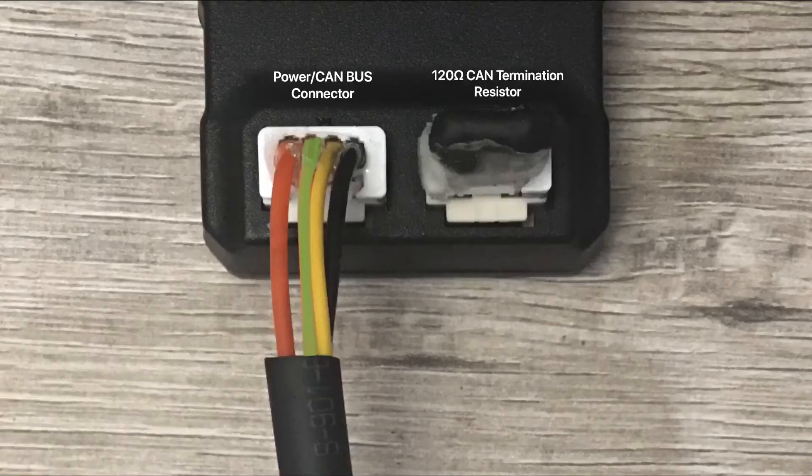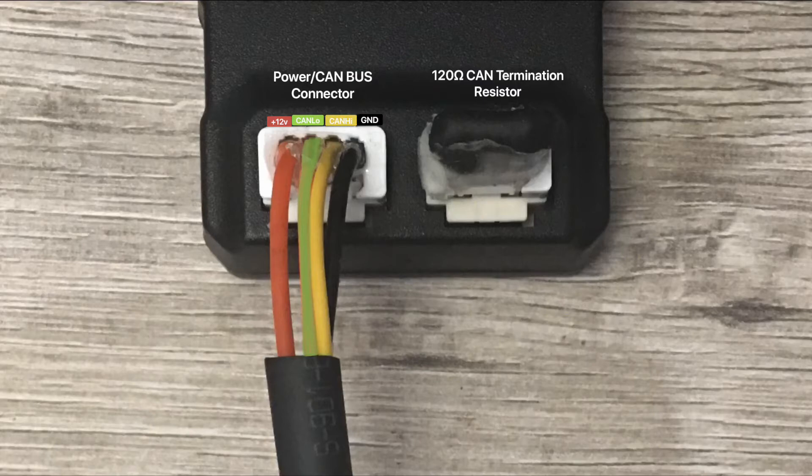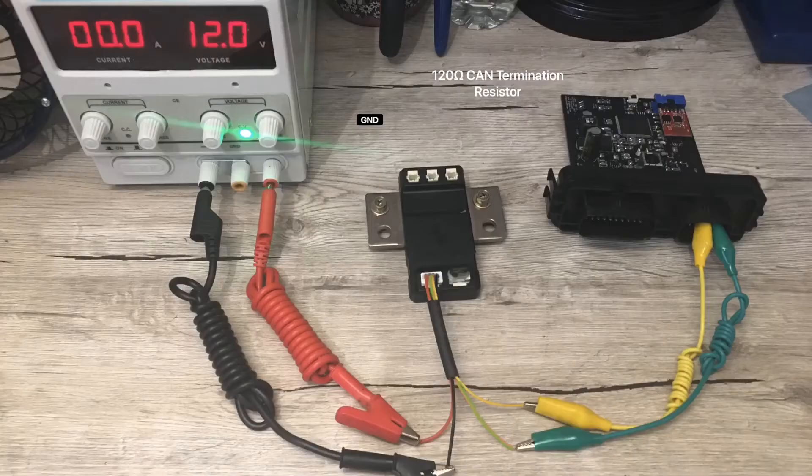From left to right, the wires are plus 12V, CAN low, CAN high, and ground. Ensure you have your 120 ohm termination resistor on the right.